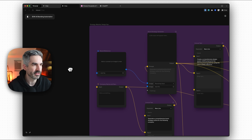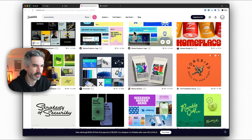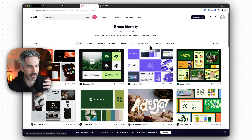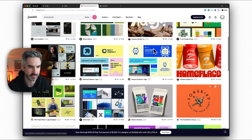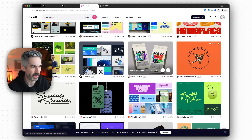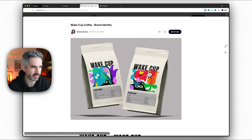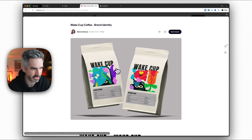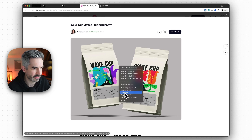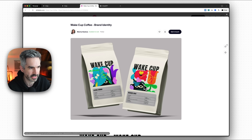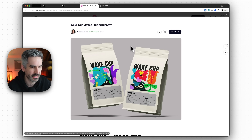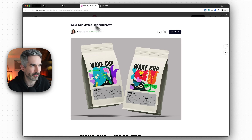So I've gone to Dribbble, which is my go-to for image references, and I'm going to pick a brand identity that I like. Let's go with this one — I think it would be cool to animate this kind of character design. This is kind of like a fictitious coffee cup brand identity. So let's create a coffee brand.